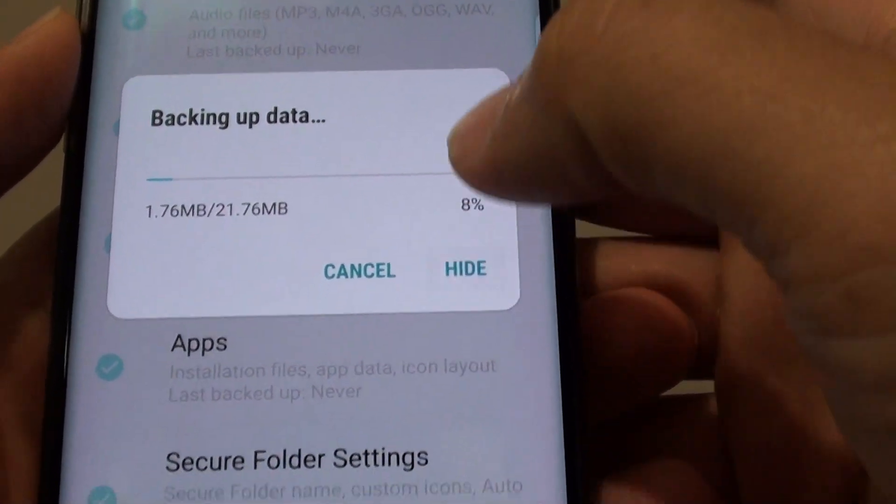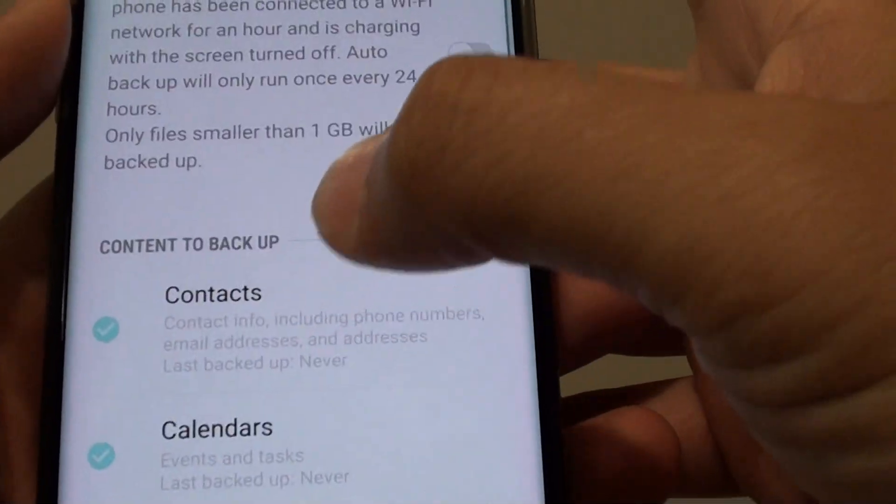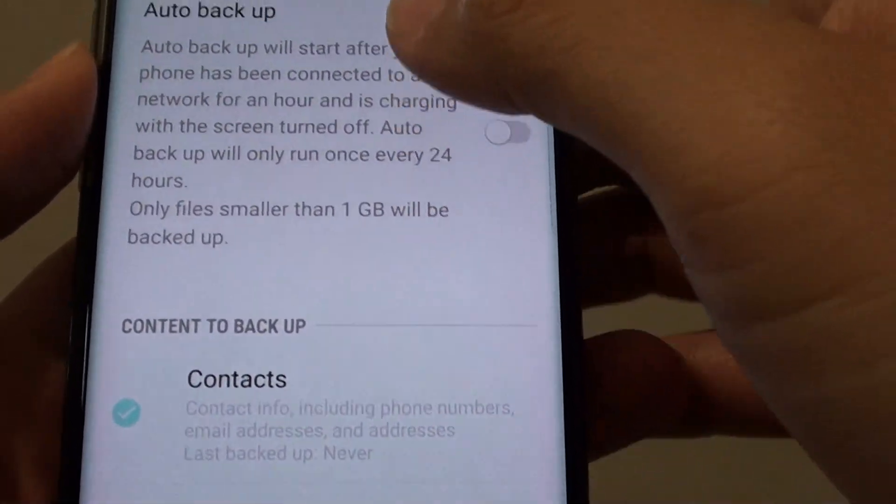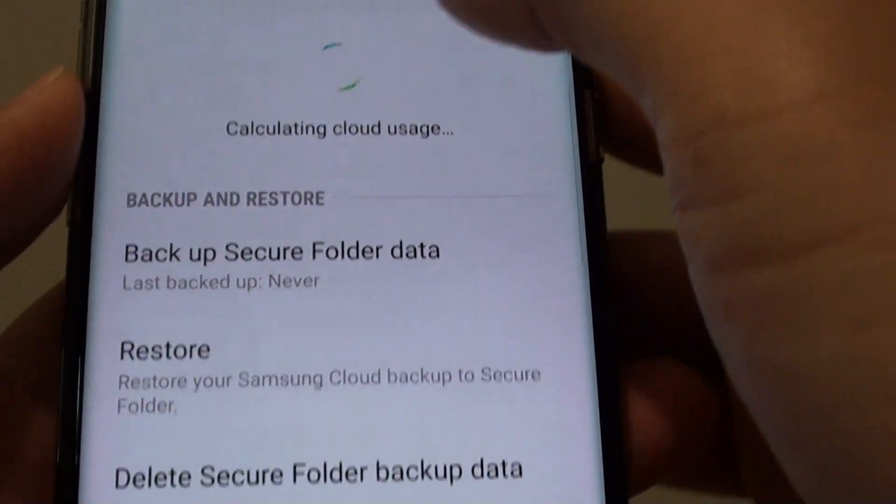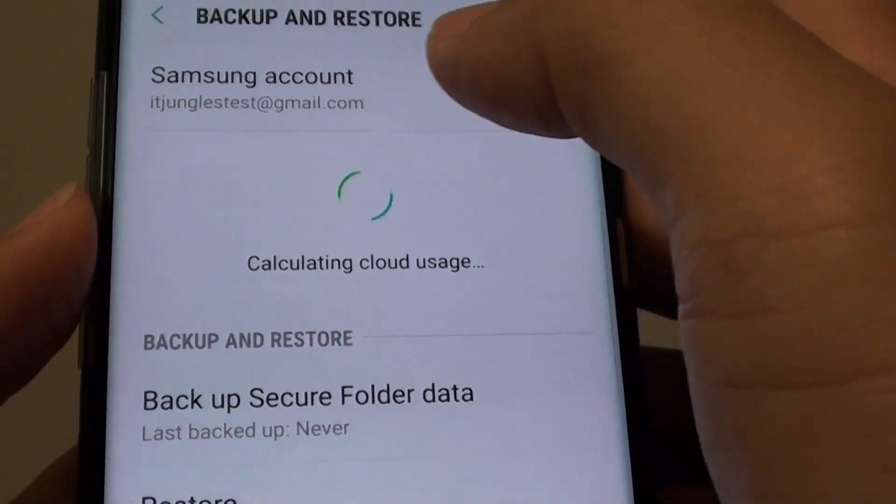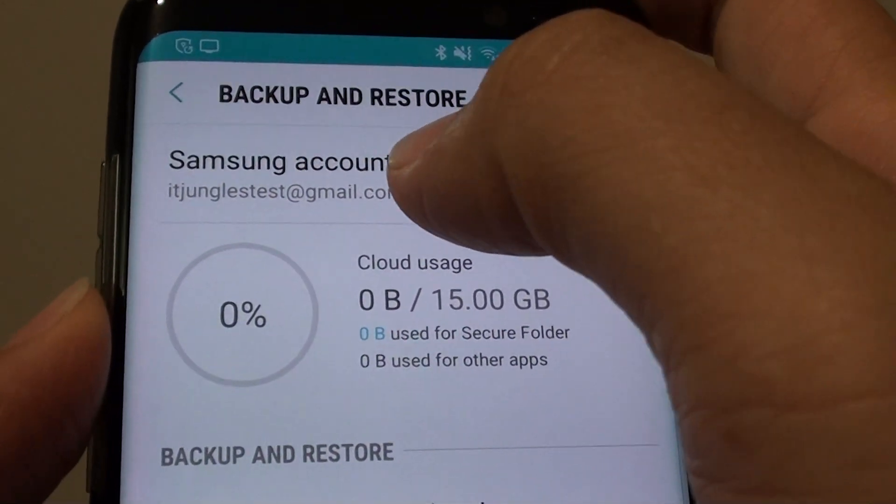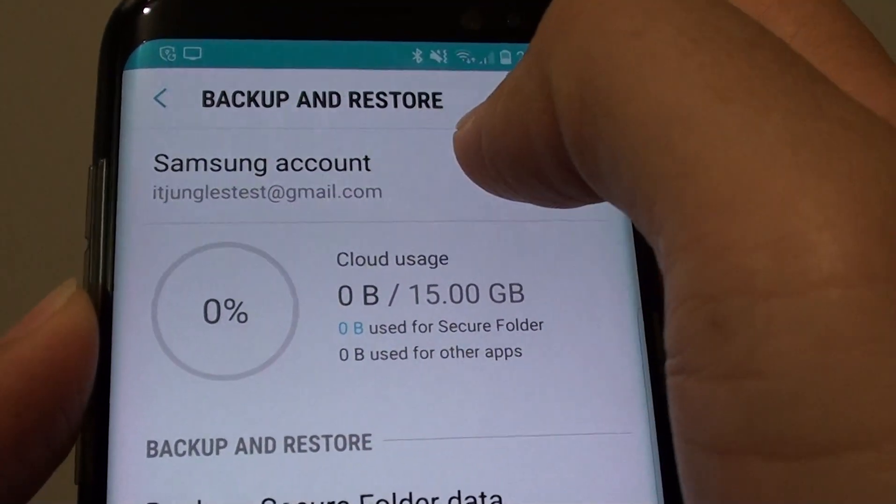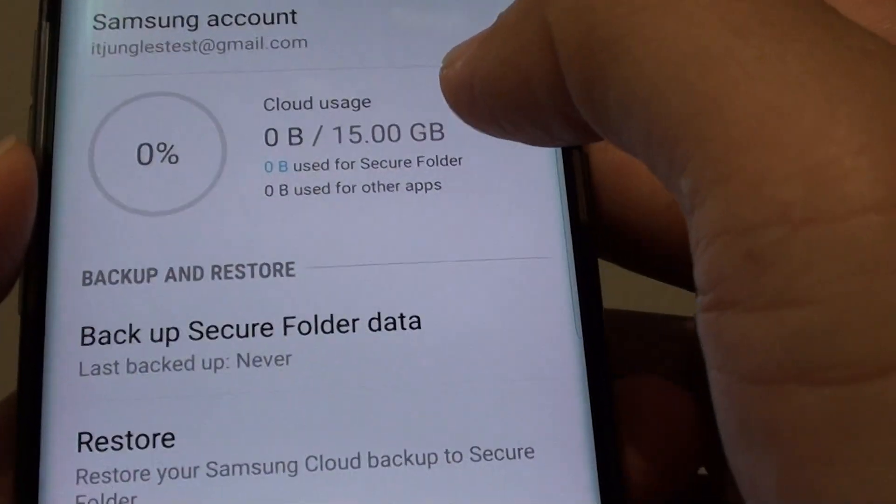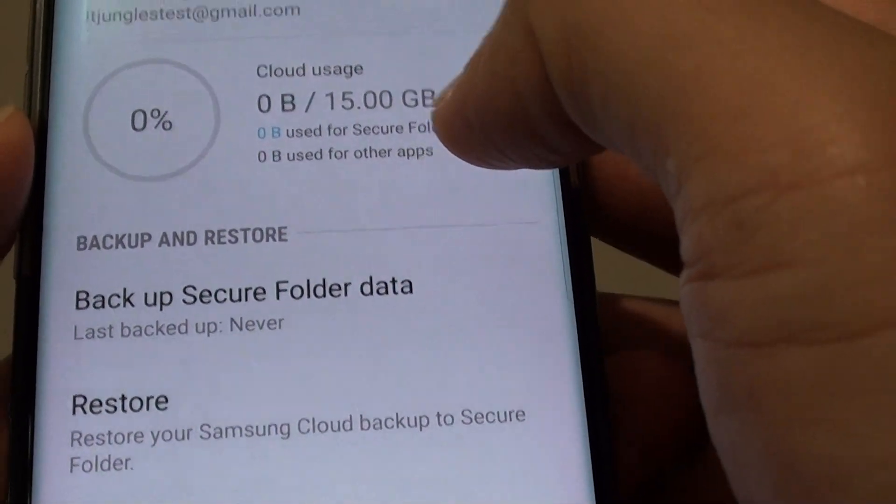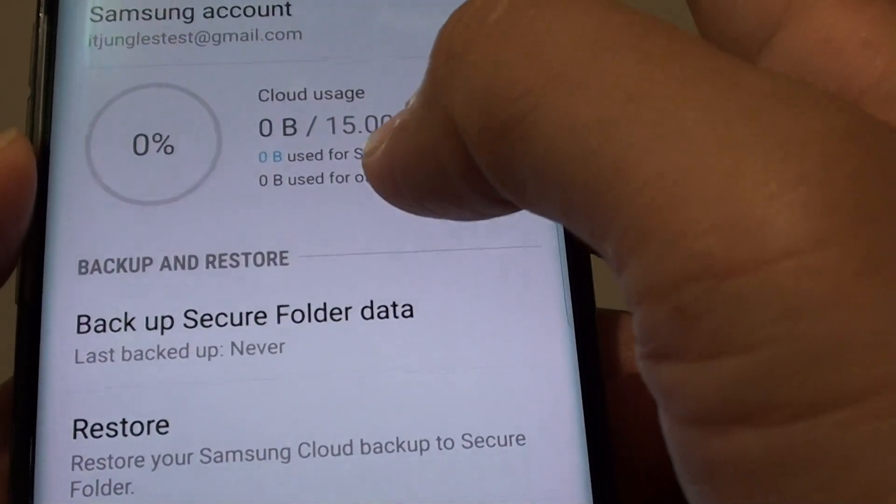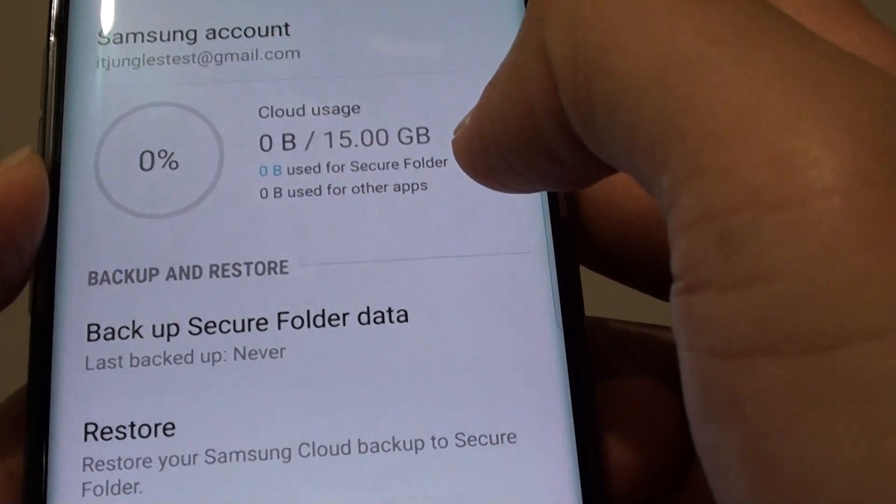I just hide it for now. If you don't sign in to the account then you cannot backup. As you can see here I have signed in to the Samsung account, so therefore I can backup to the cloud. I have a maximum of 15GB of storage.